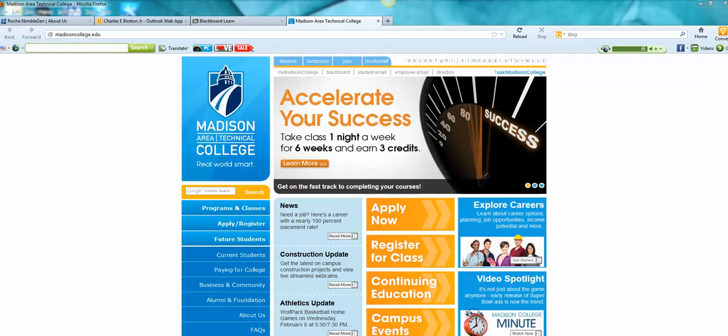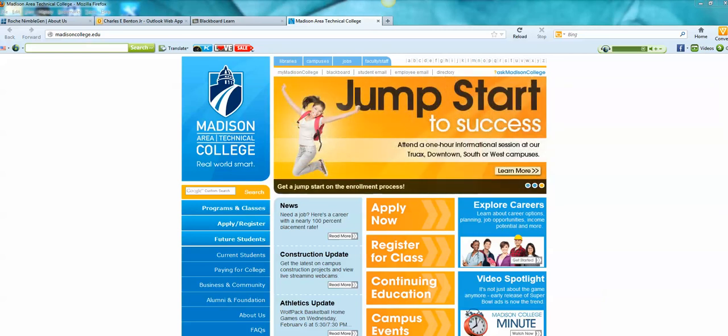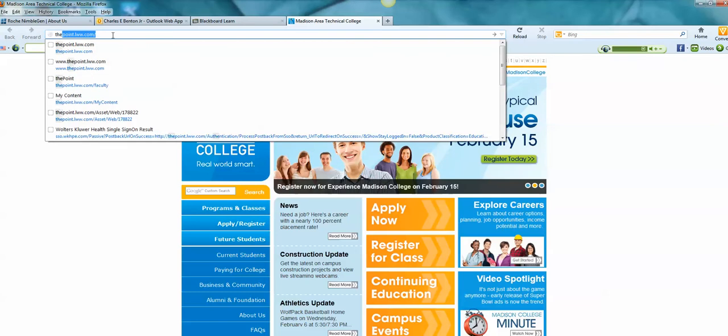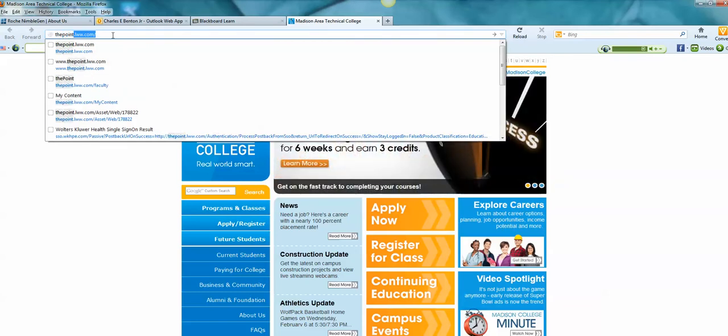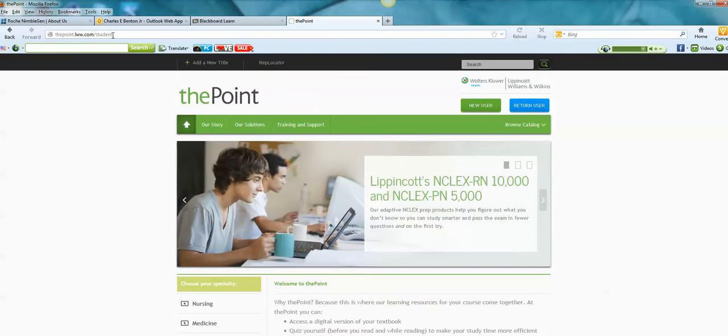This video tutorial is going to show you how to subscribe to PrepU and then how to add a class. So first I want to go to, in my browser, the point.lww.com and there I go.